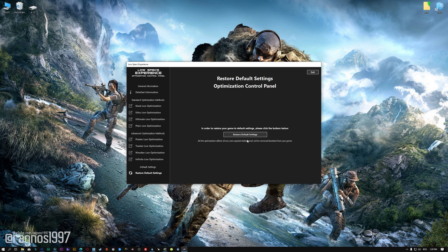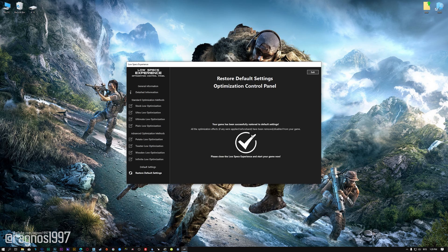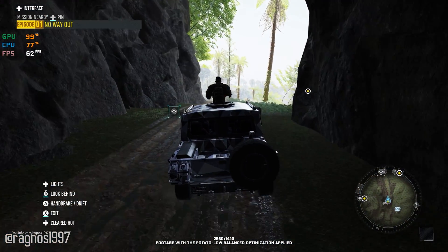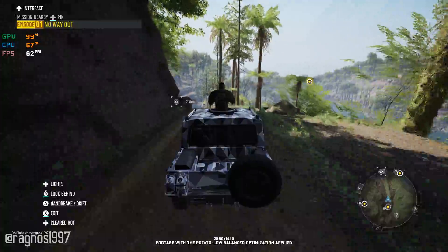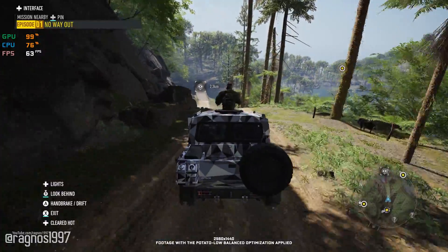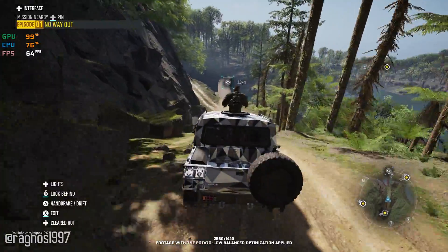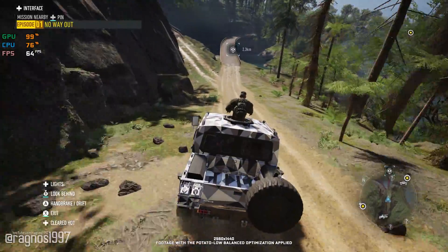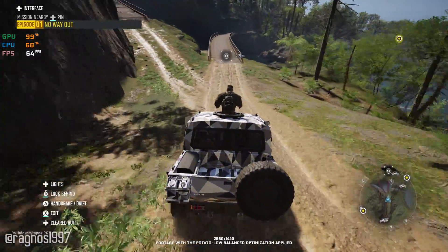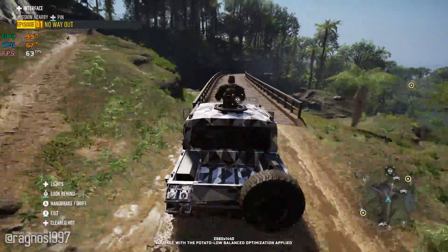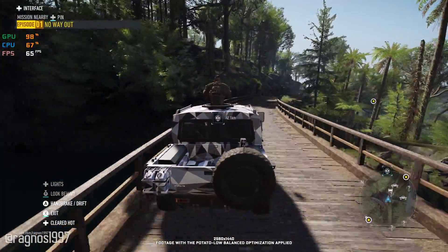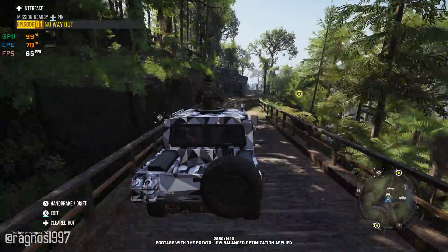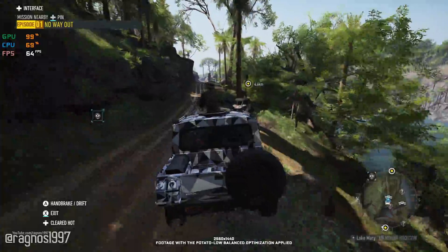If you are not satisfied with what you see, you can always restore your game to default settings by choosing the restore default option. That's all from me for now. If you like what I do, please be sure to like the video and subscribe for more similar content. I will see you all next time.